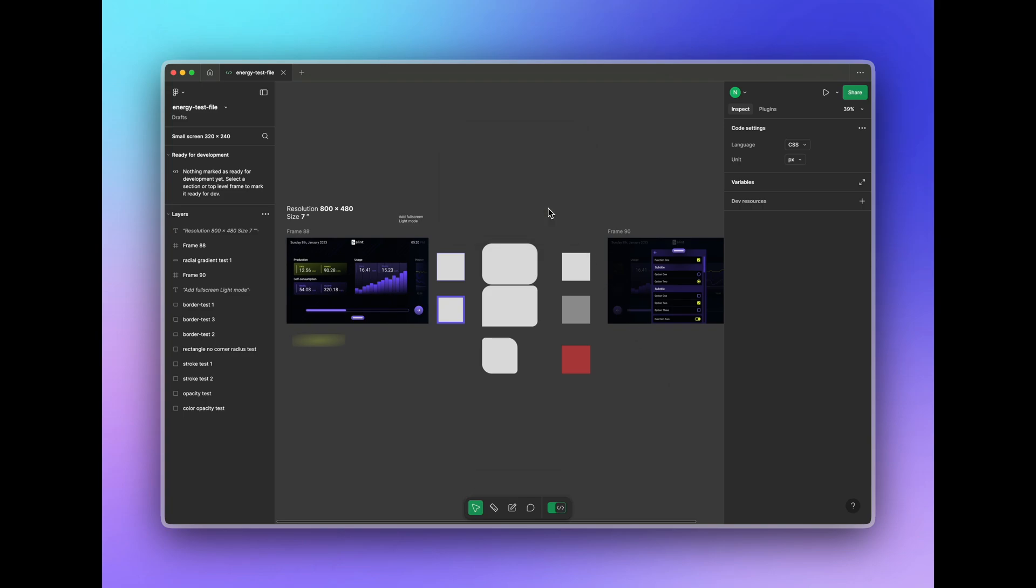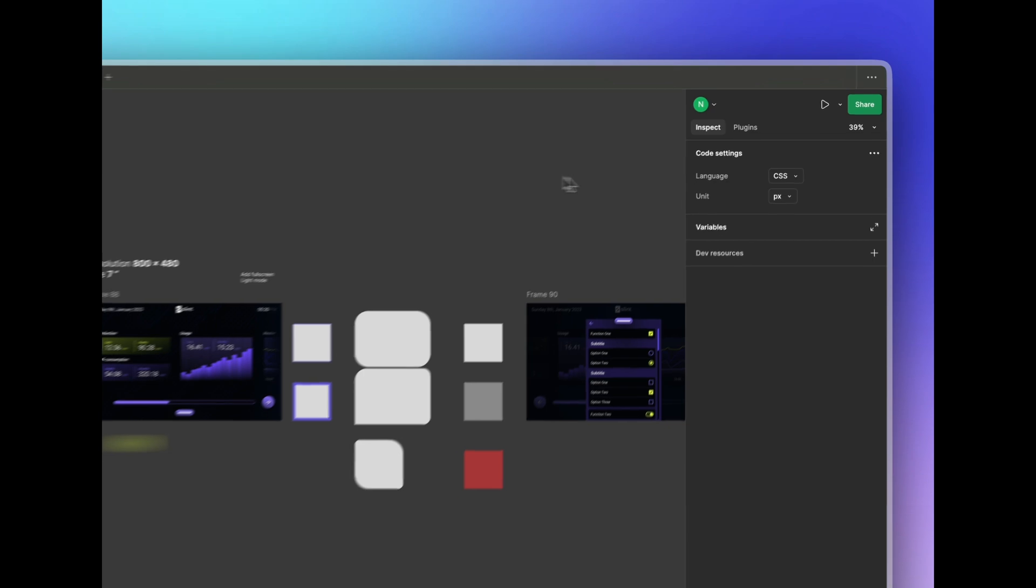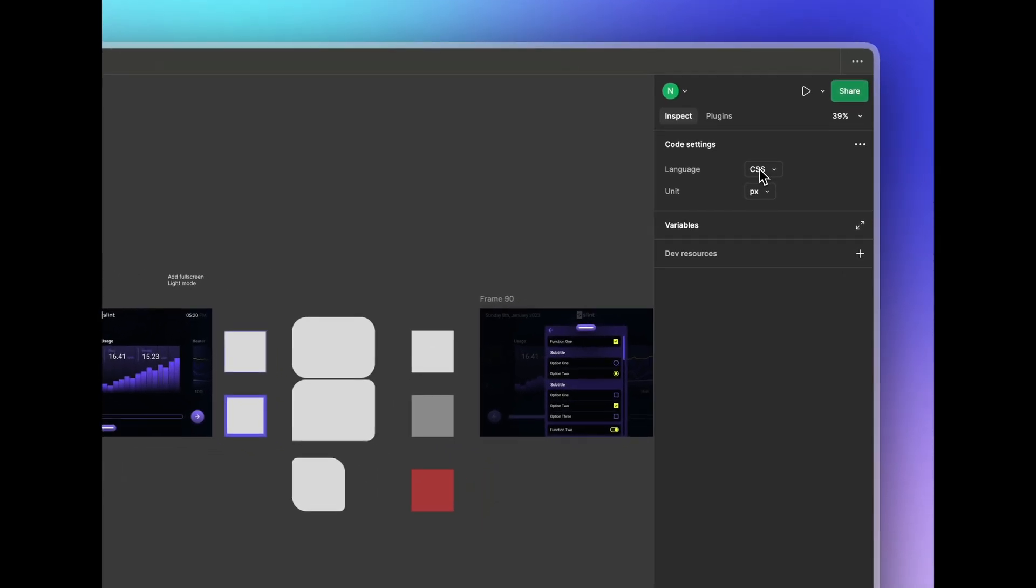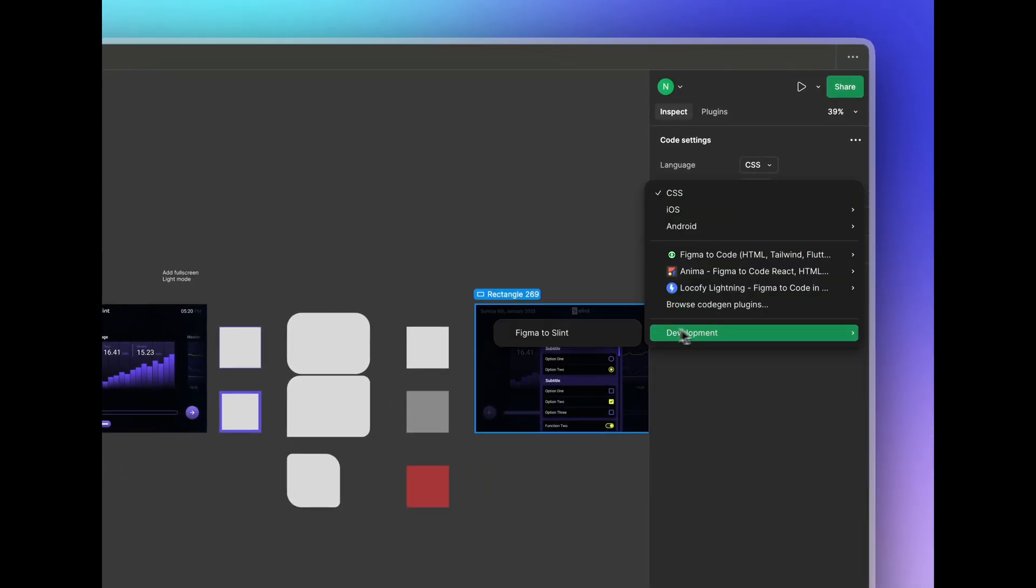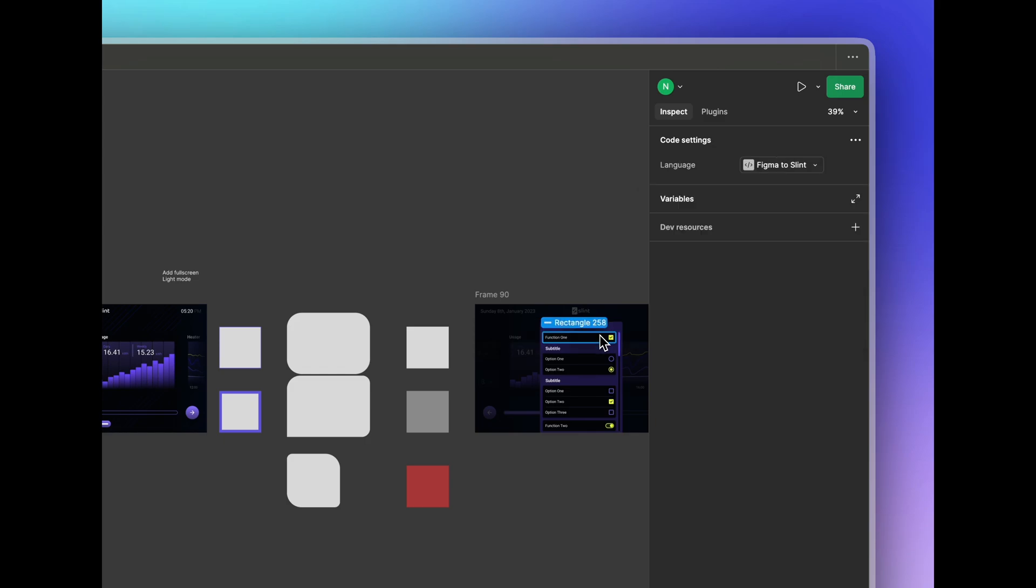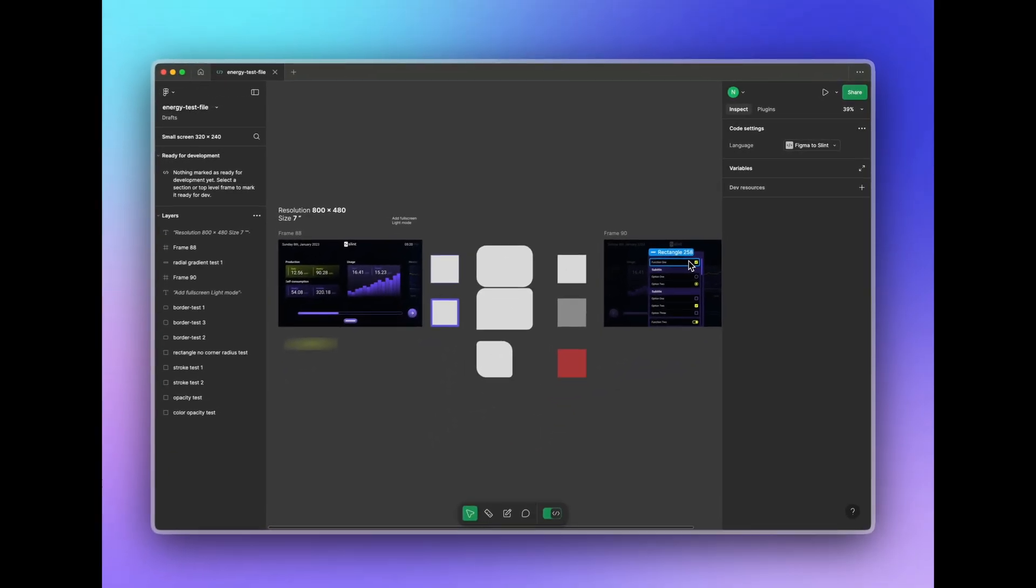Now in the properties inspector where it says language, click and choose Figma to slint. And that's it.